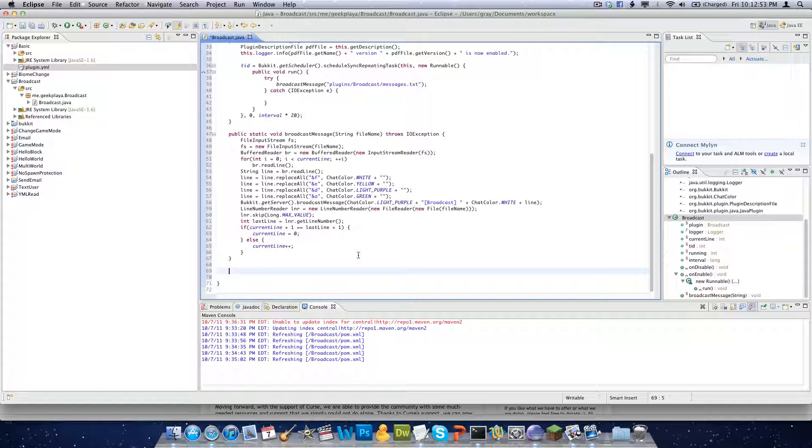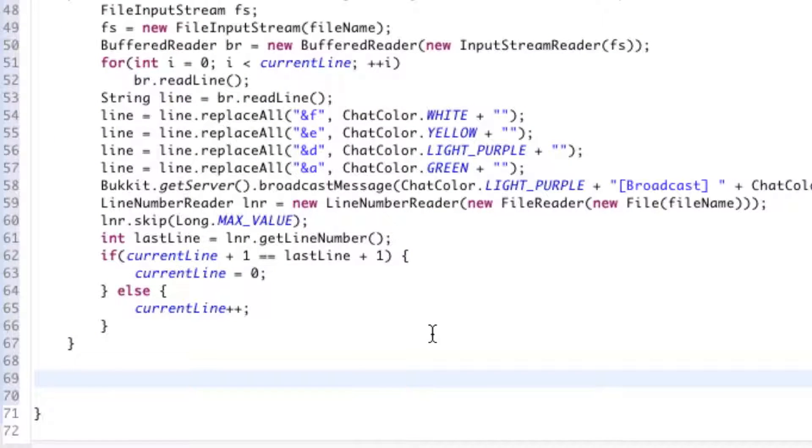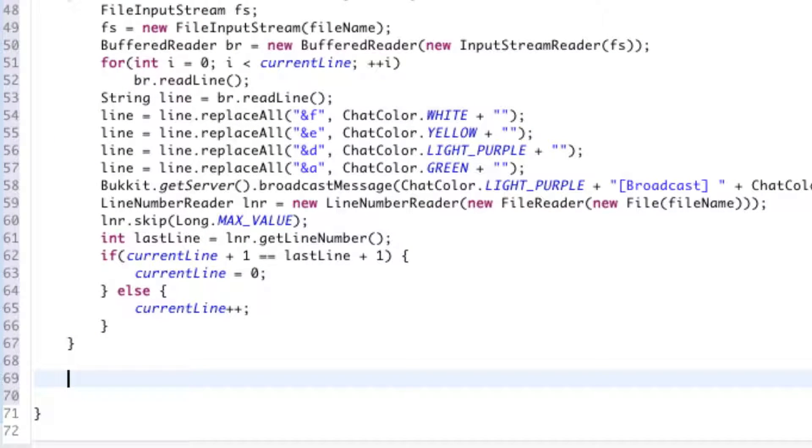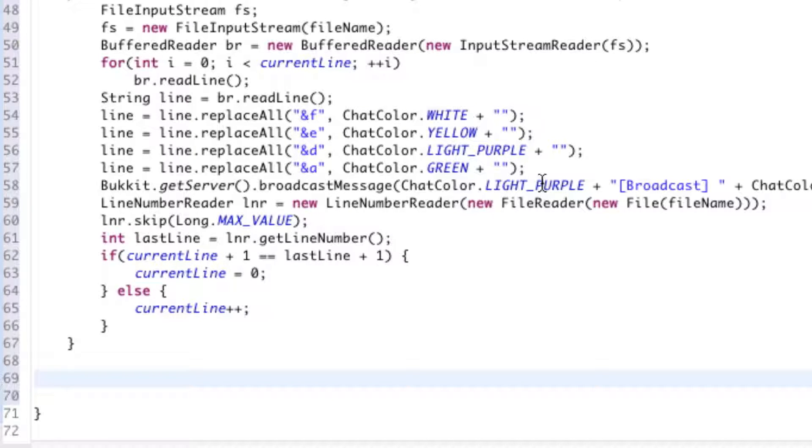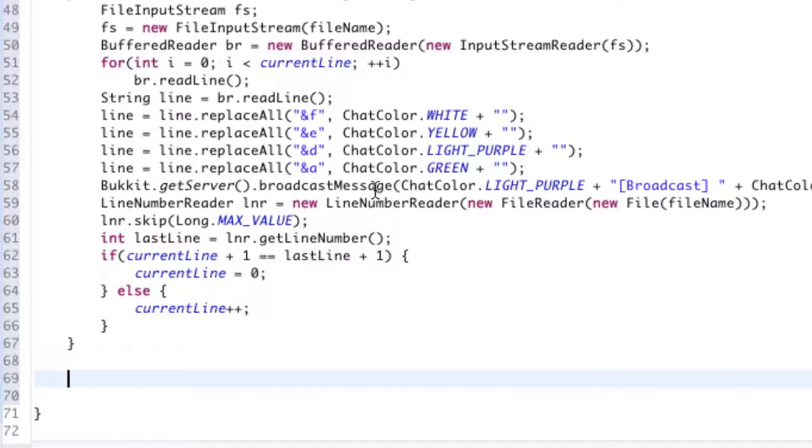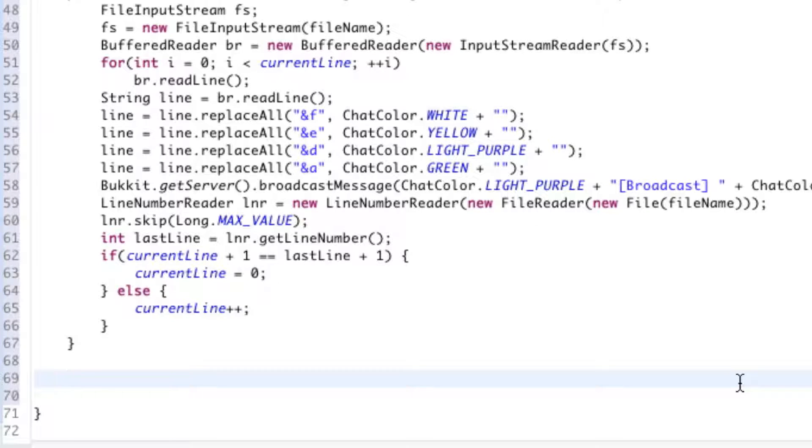So we're just continuing right here. We've just stated our broadcast message method. Fixed a little issue on line 39 where I said broadcast messages instead of broadcast message. Broadcast message is reading the file line by line, resetting if the last line is reached. And also it is certainly broadcasting each line as it goes through, with chat colors and such.